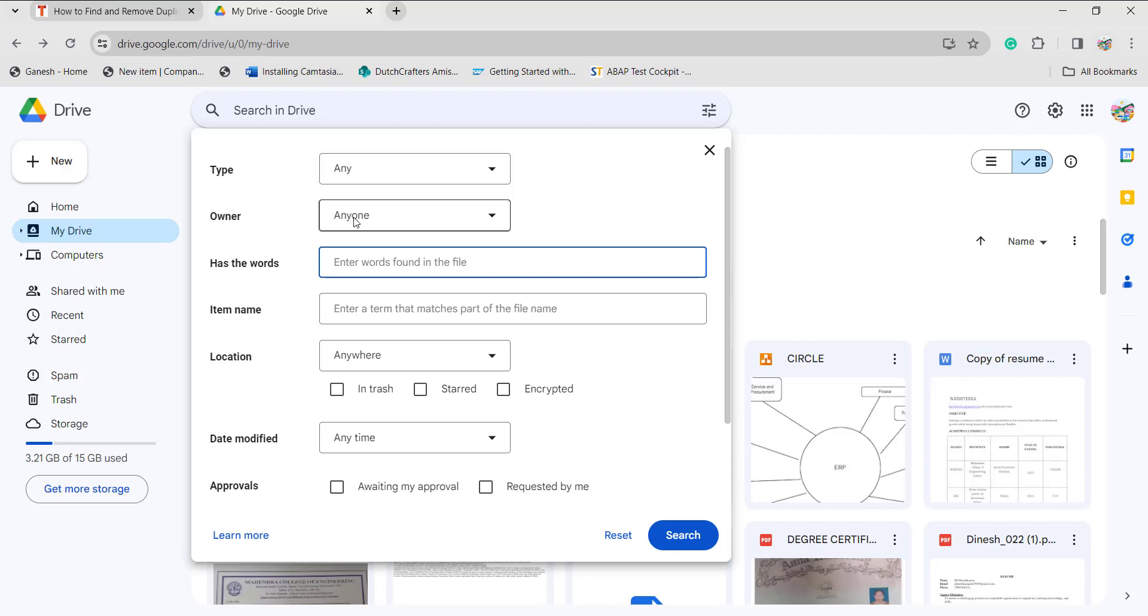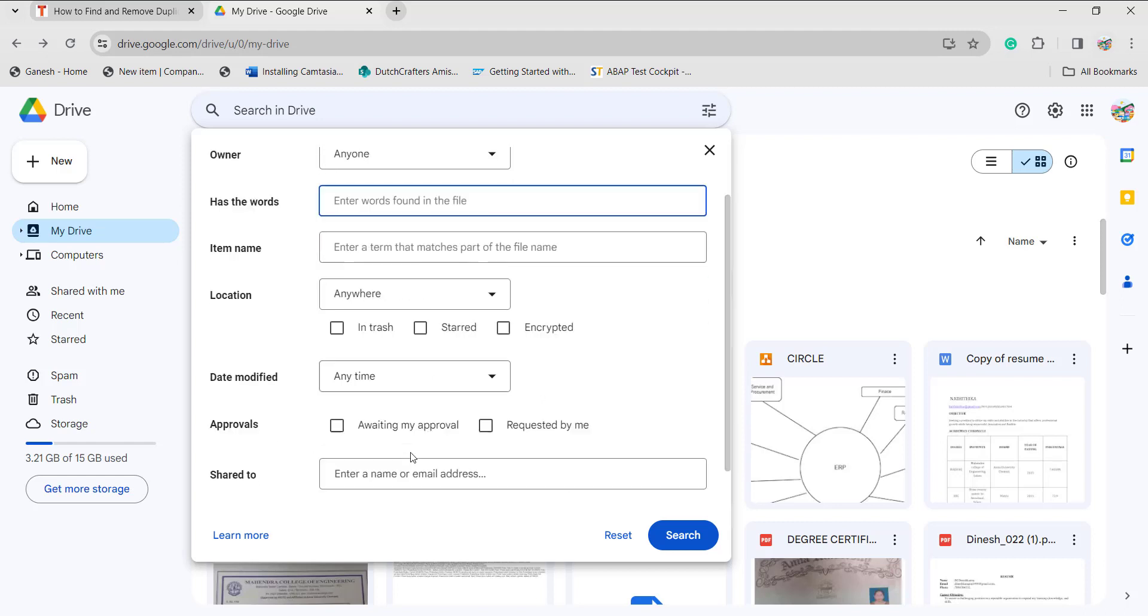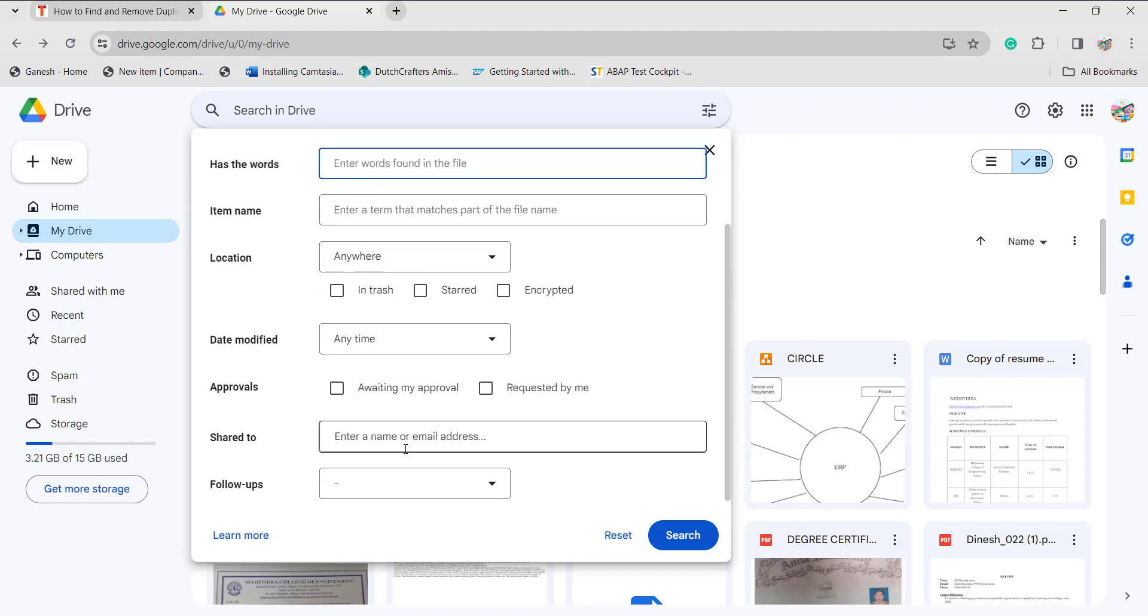You can choose the owner who has authority, and if you have any keywords you can search. Choose your location where you want to remove from—in trash, starred, or encrypted. When it was modified recently, and if you shared it to anyone, you can type the name of the person or email address.